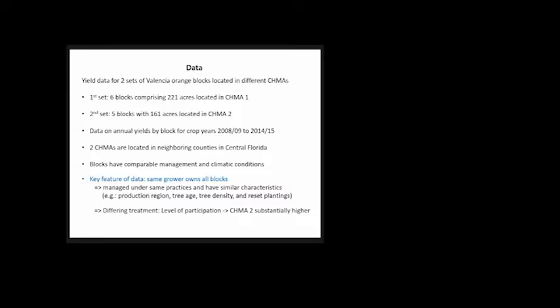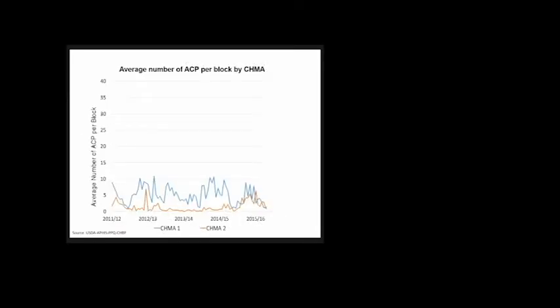As a consequence of that higher participation, the average number of ACP per block by CHIMA is shown on screen. CHIMA 1, the blue line, has, with few exceptions, much higher ACP compared to the orange line, which denotes CHIMA 2, the one with higher participation.